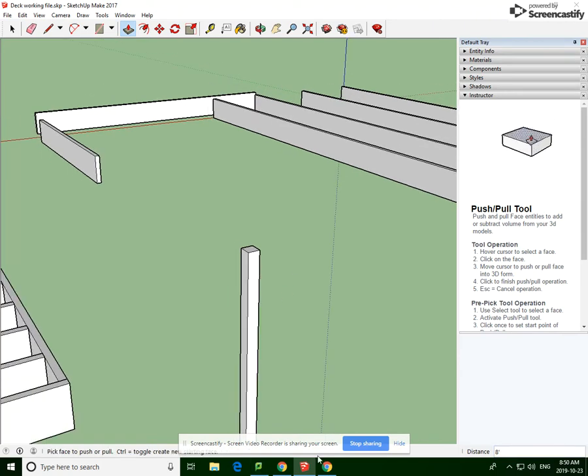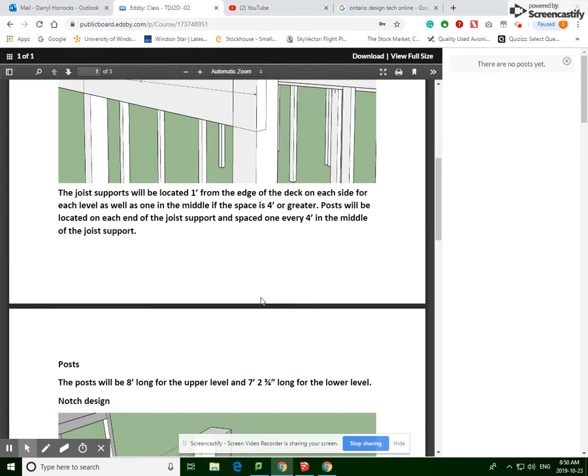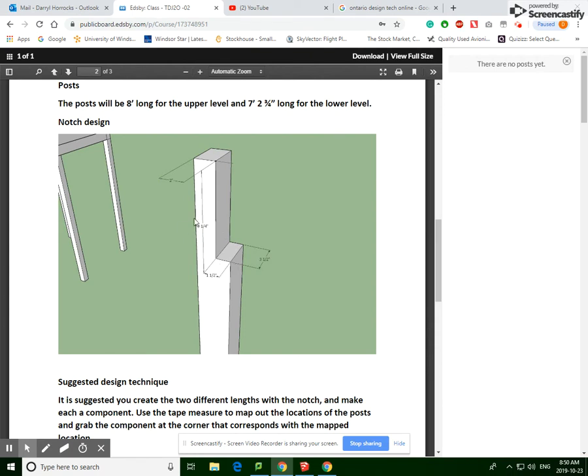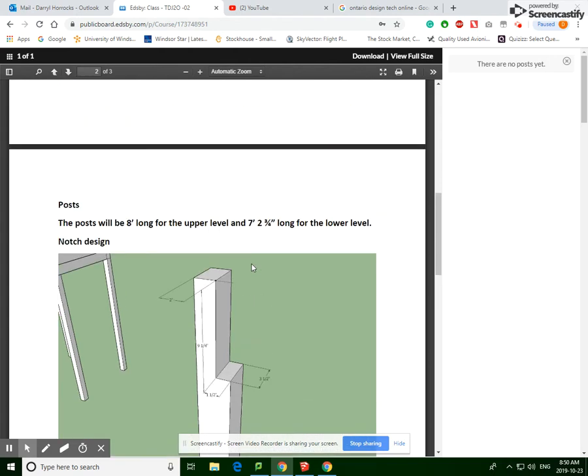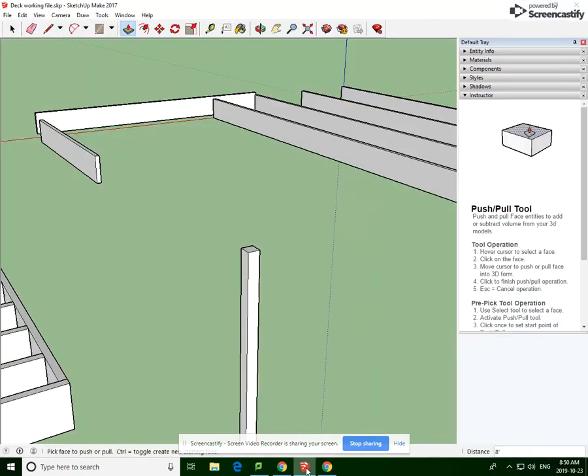Now if we go to our literature here, I would like to point something out that this particular measurement is incorrect. It says 9.25 inches, it's actually 9.5 inches because this notch should be made so that your 2 by 10 or your 1.5 by 9.5 fits in perfectly. So we've got a bit of a clerical error there - just take note of that.